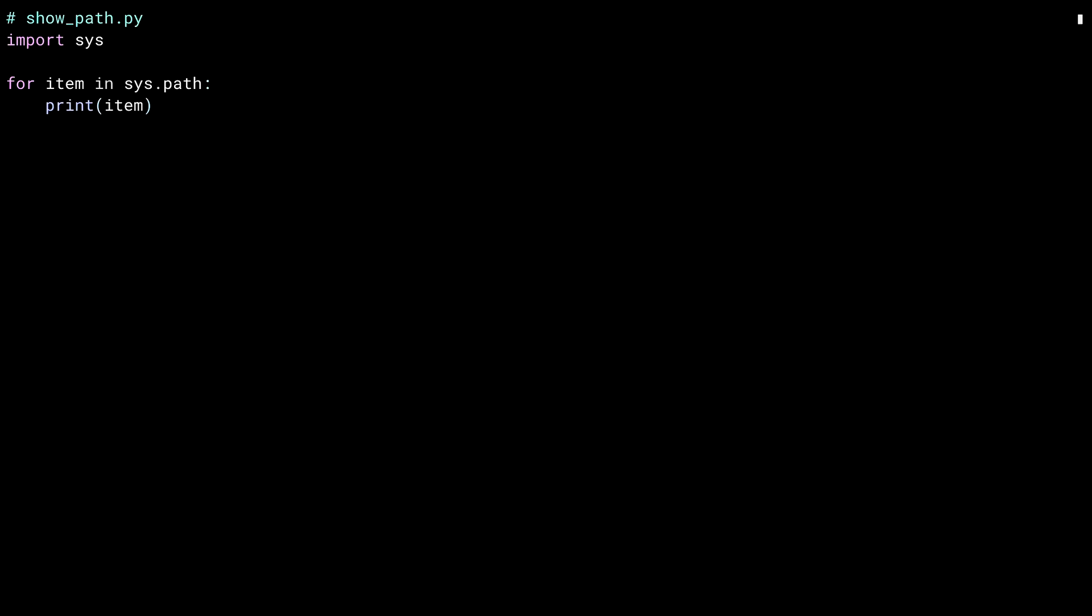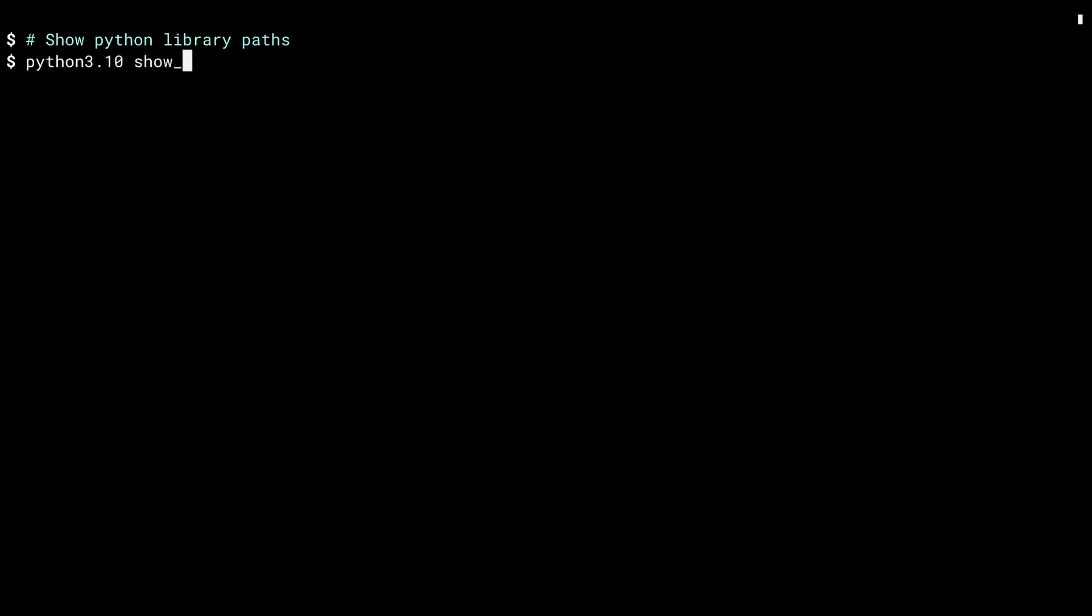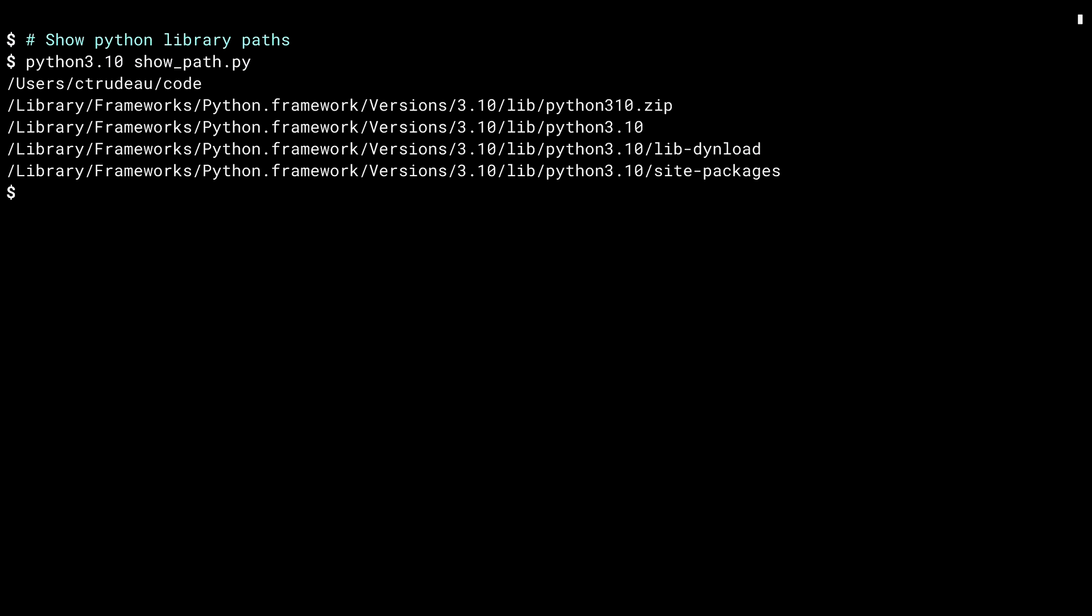Python has a list of places it looks when you import code. This list can be seen in the sys module's path value. The code on the screen here prints the contents of this list to the terminal. Let me run it in a shell. For this demonstration, I'm using a clean installation of Python 3.10. I've done this so that you can see the base state of things before I start installing packages.